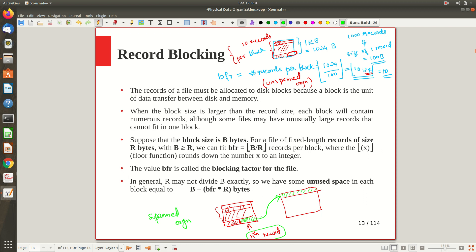In general, if B is the block size and R is the record size, the blocking factor is: BFR = floor(B / R). The blocking factor simply means the number of records per block.